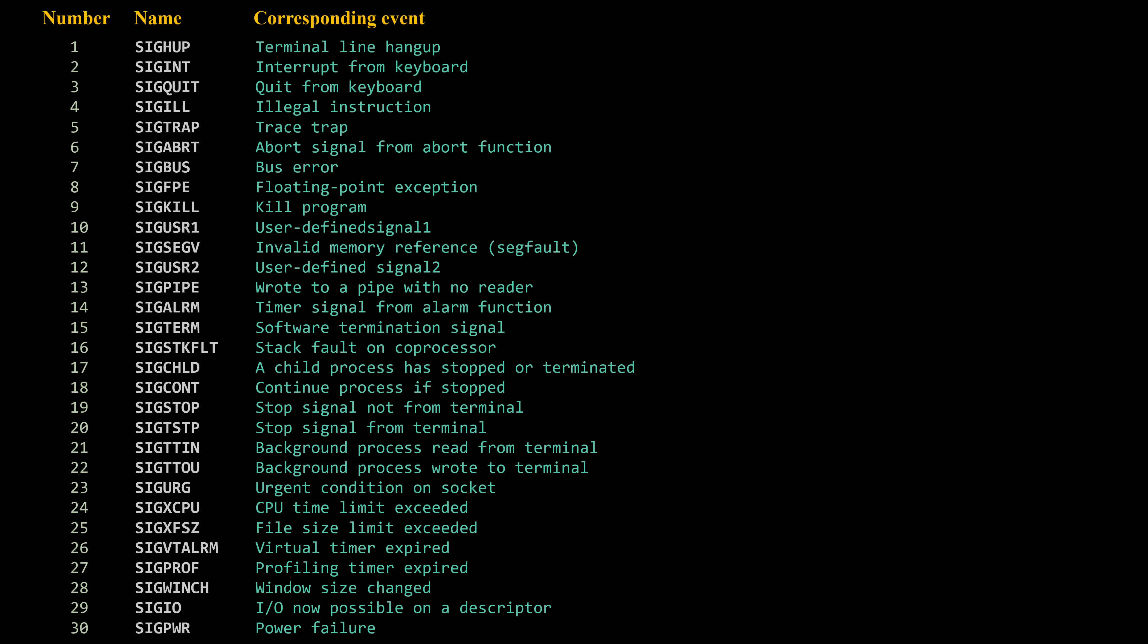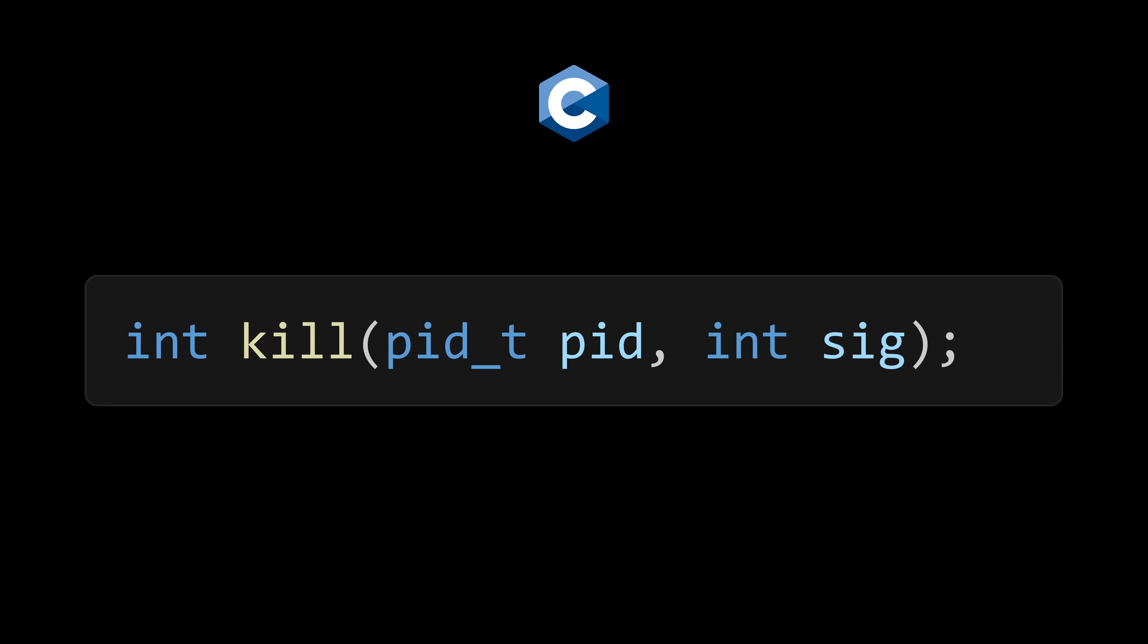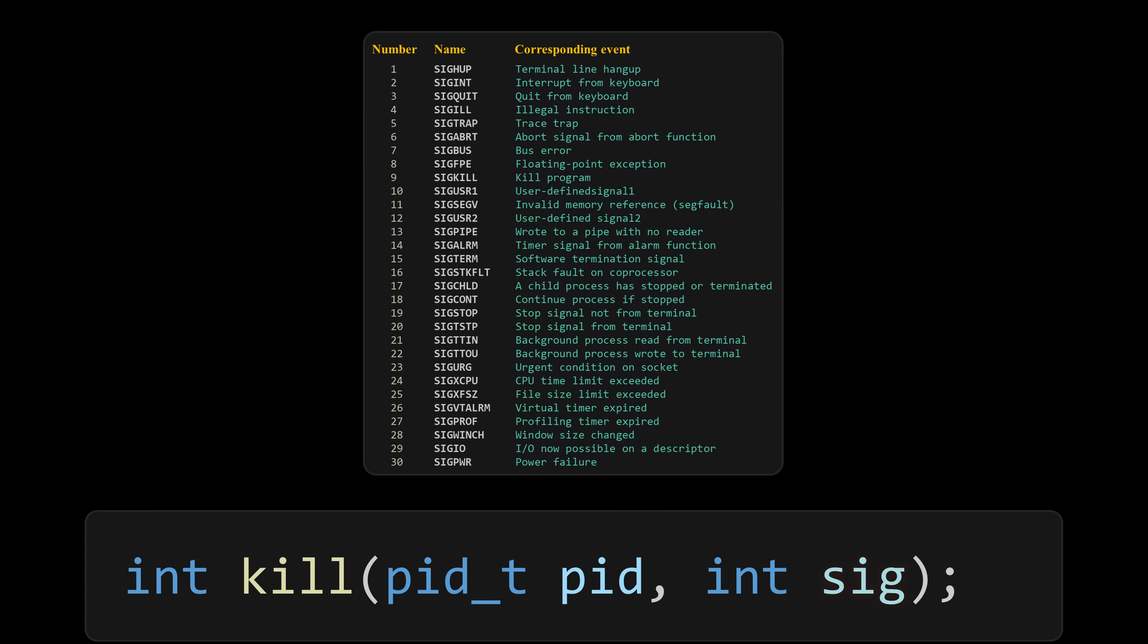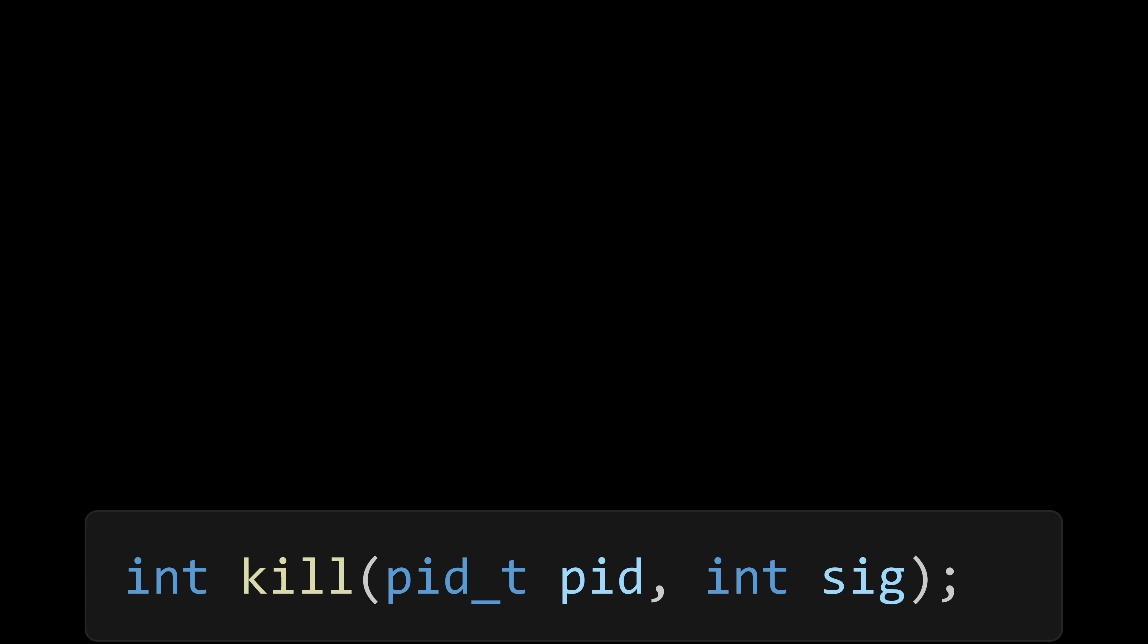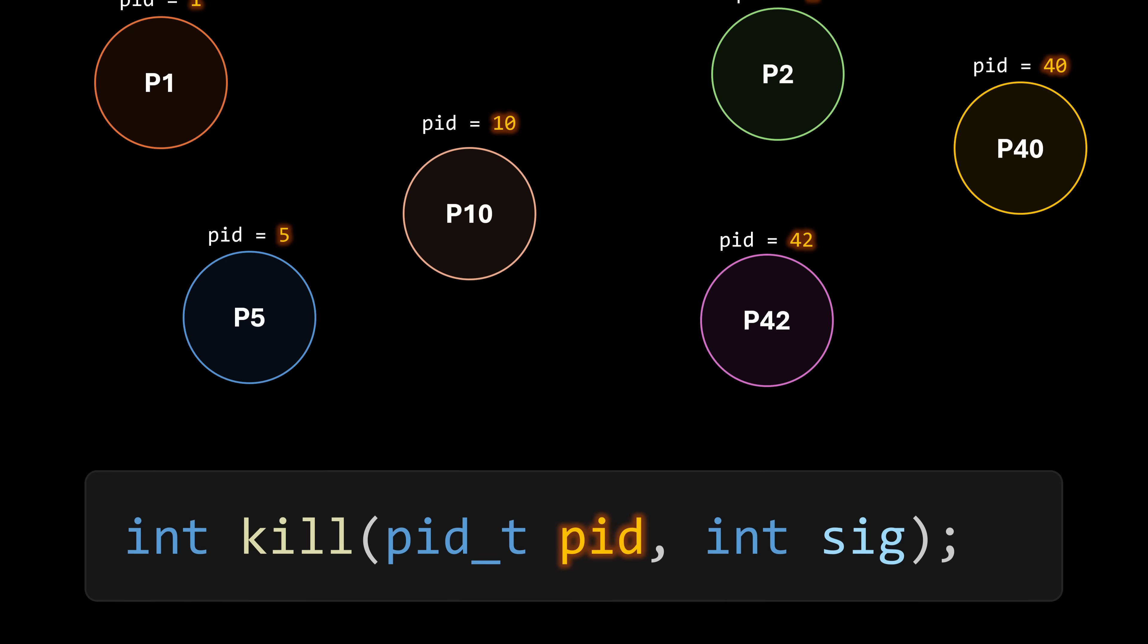All signals serve the same purpose of notifying a process of an event, but each one carries a different meaning, indicating a different kind of event. If we are working with C on Linux, signals can be sent using the kill function. This function takes two parameters. SIG is the number representing the specific signal we want to send. And PID is the ID of the process that will receive the signal.